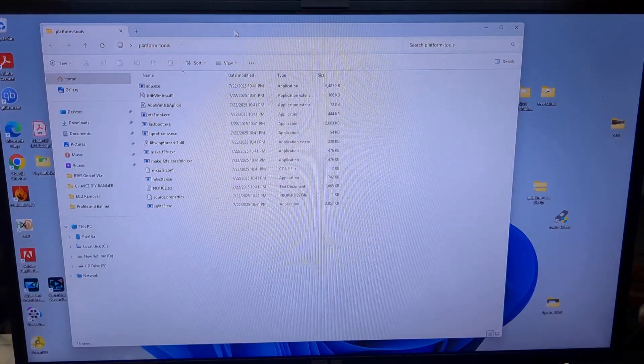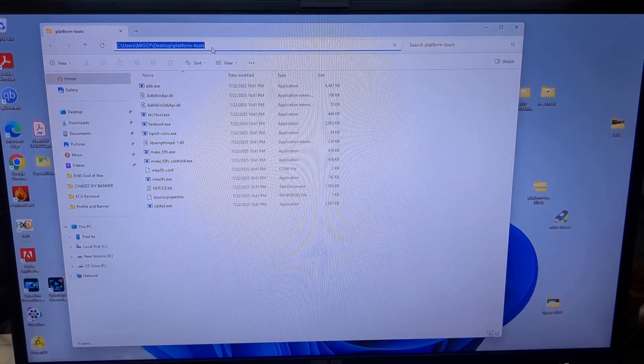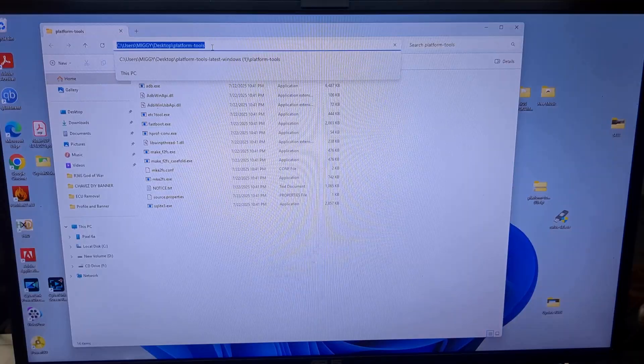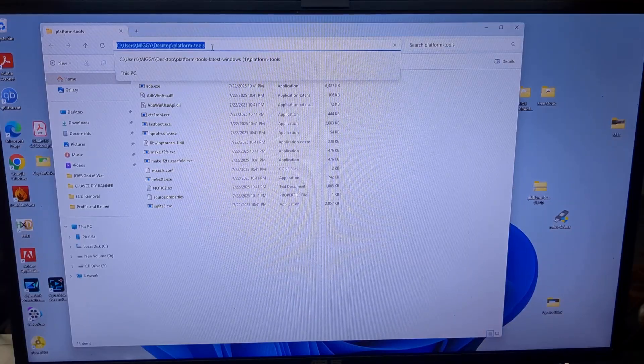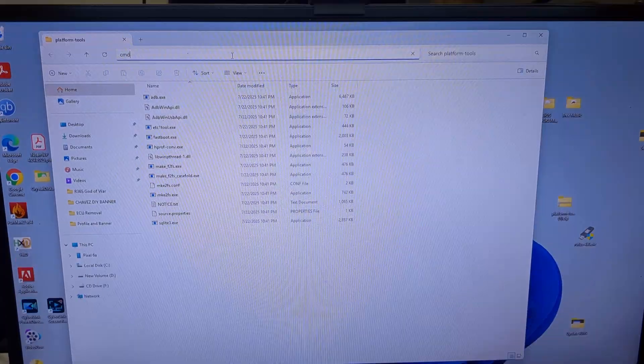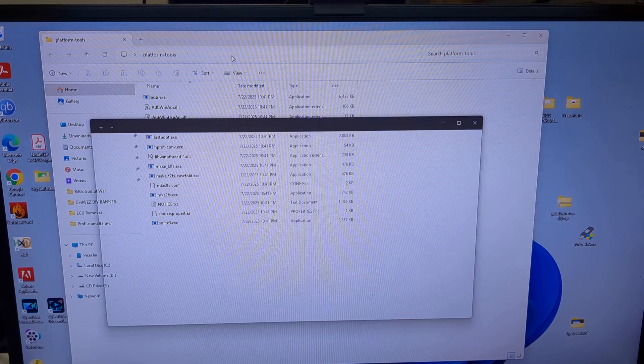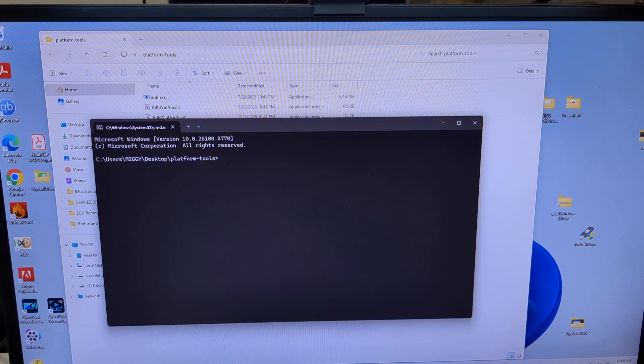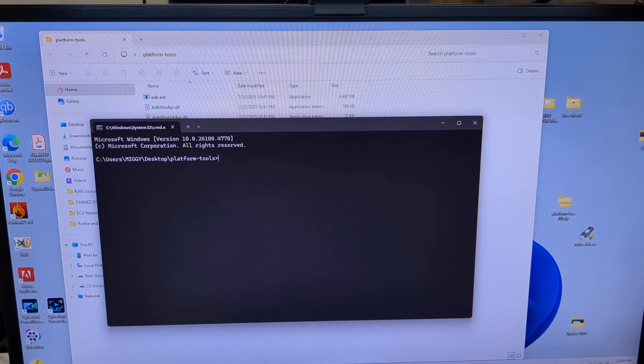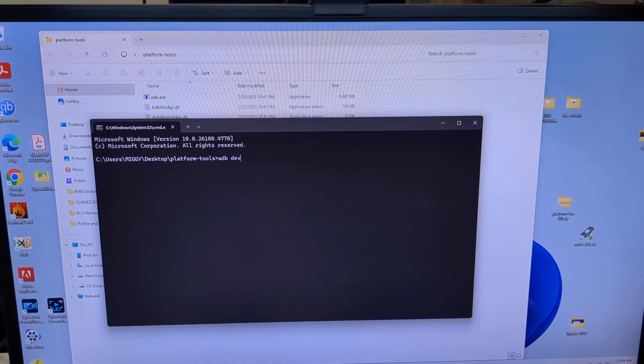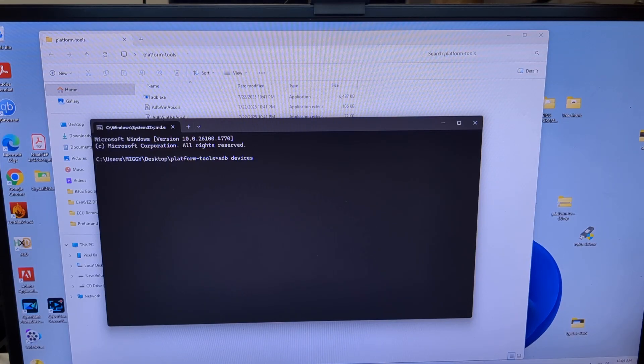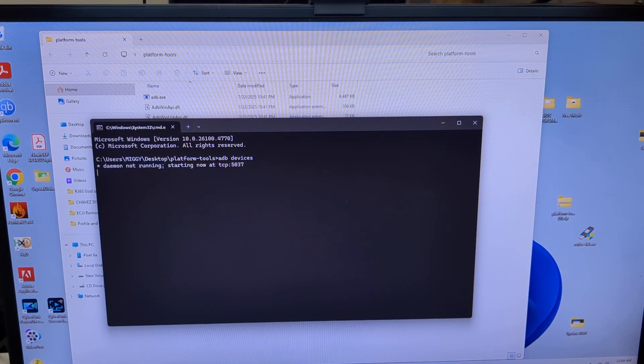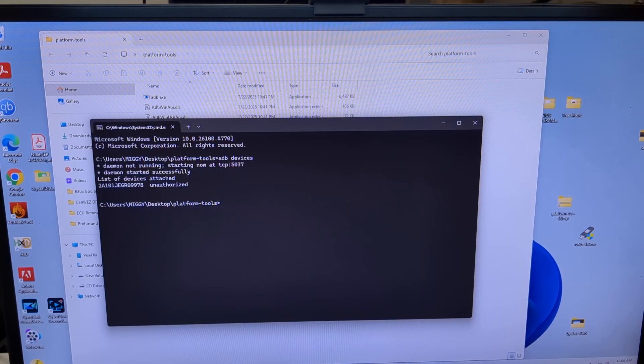Click on the address of the folder at the top. It will turn blue. Type in CMD and press enter. Now a terminal window pops up. Type ADB devices. And press enter.